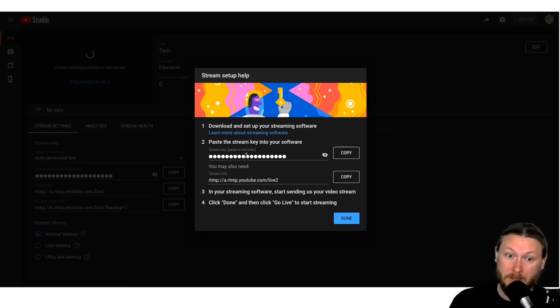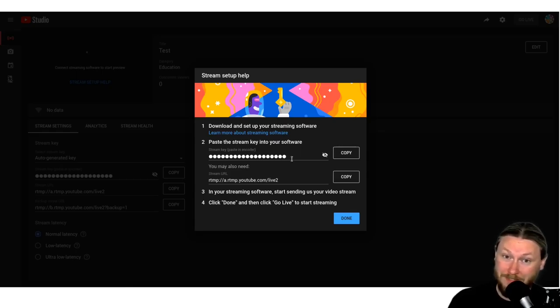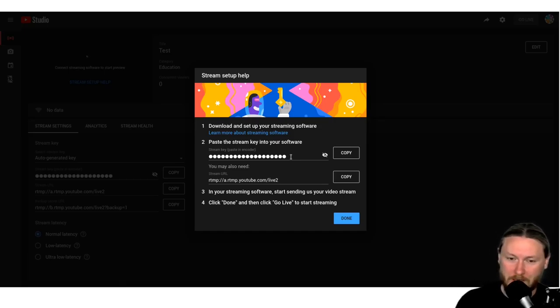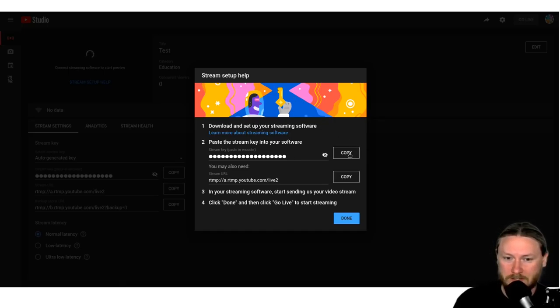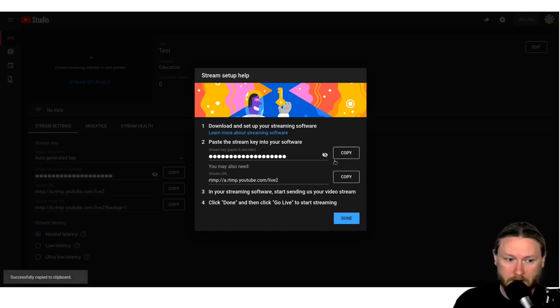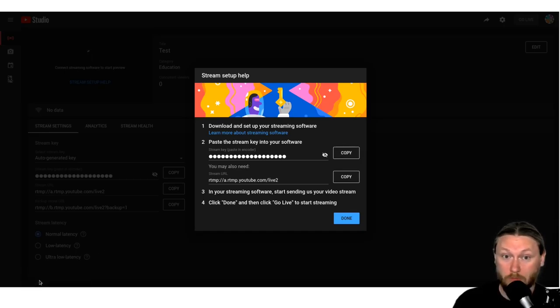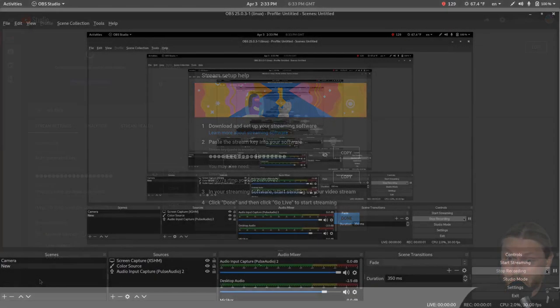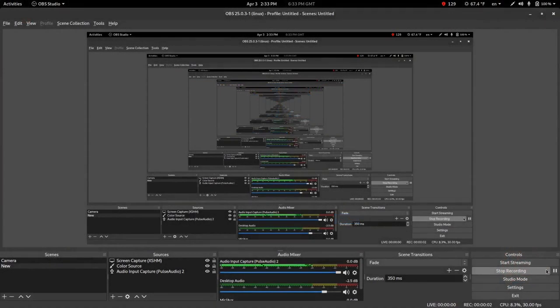So I can actually record this and show you and not divulge our stream key. All you need to do over here is hit the copy button. And when you do that, it'll tell you down here in the corner successfully copied the clipboard, which is what we want. And then we're going to move over to the software we're going to use.